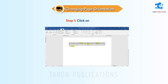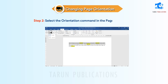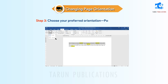Follow these steps to change page orientation in Word 2016. Step 1: Click on the Layout tab. Step 2: Select the Orientation command in the Page Setup group. Step 3: Choose your preferred orientation — portrait or landscape.